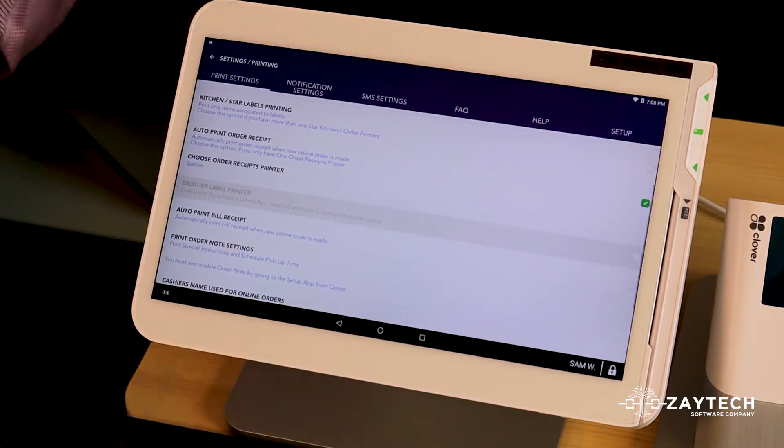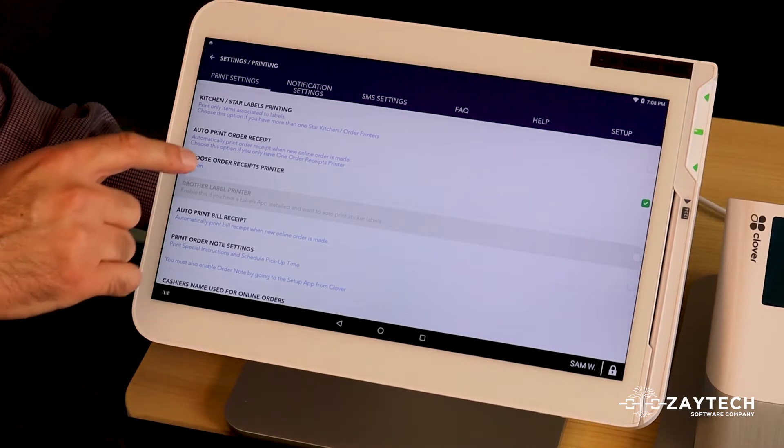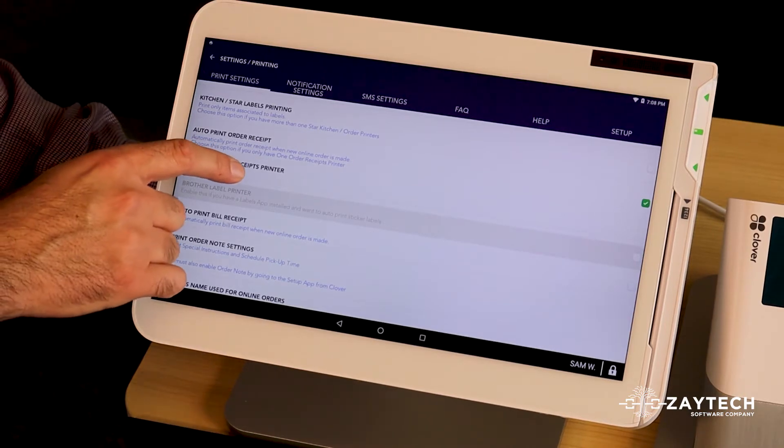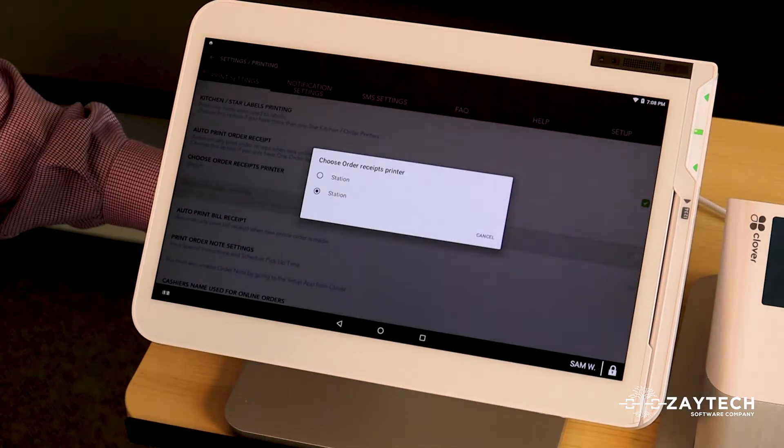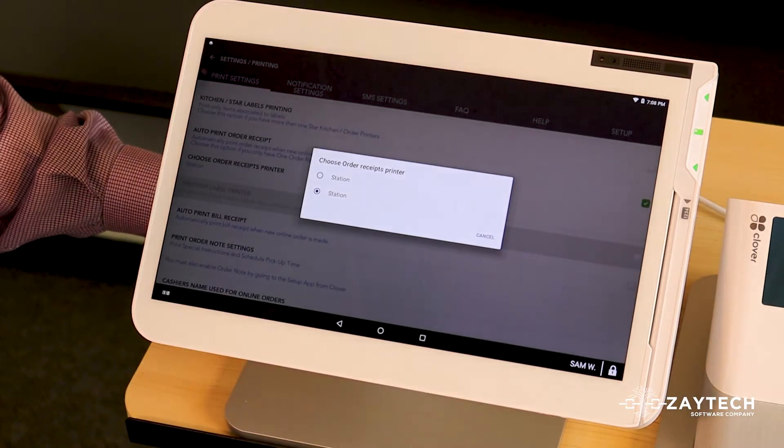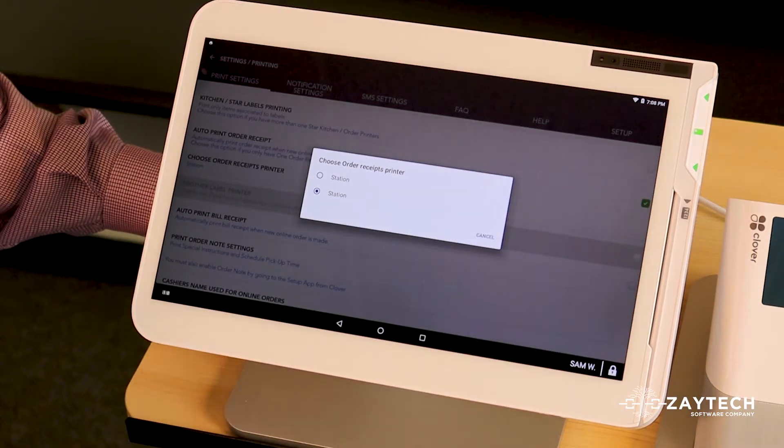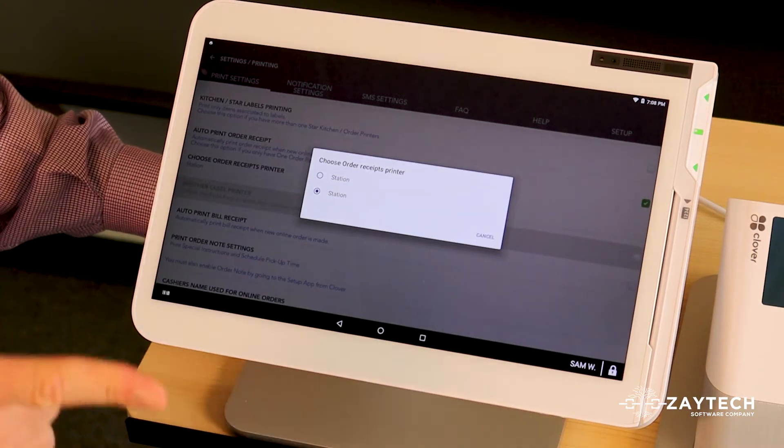Then choose the second box below it, which is called order receipt printer. This one is where you manually choose your order receipt printer. You'll see a few options. Typically, it's station or star.